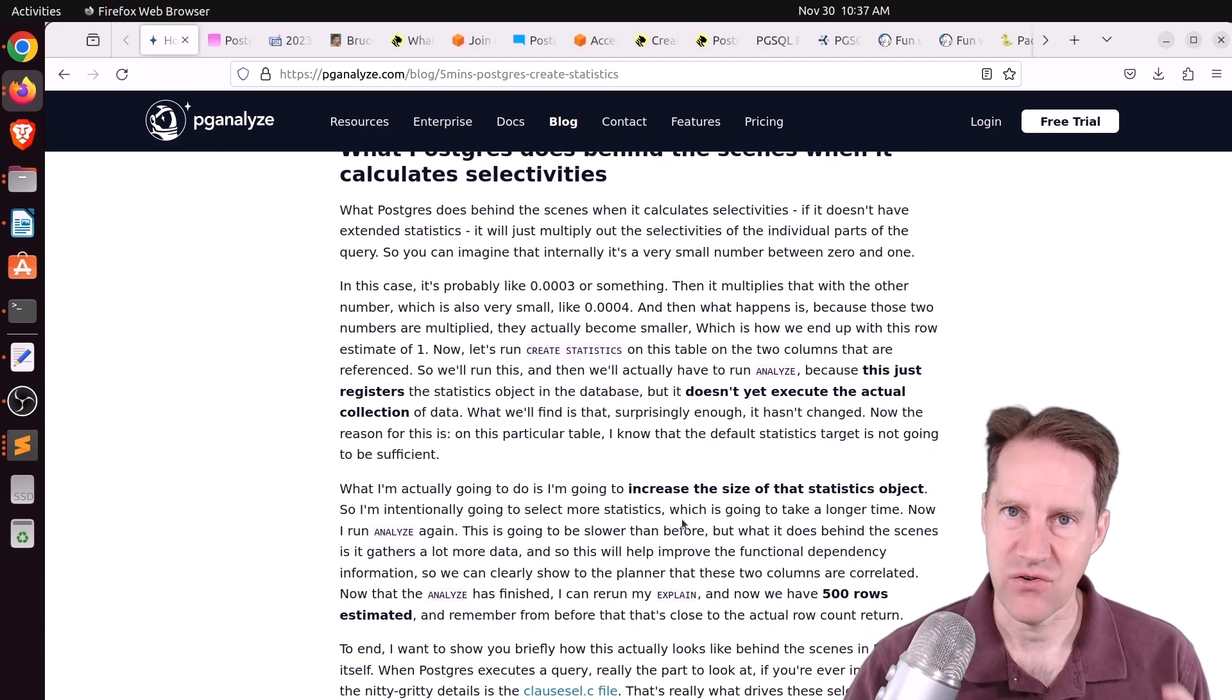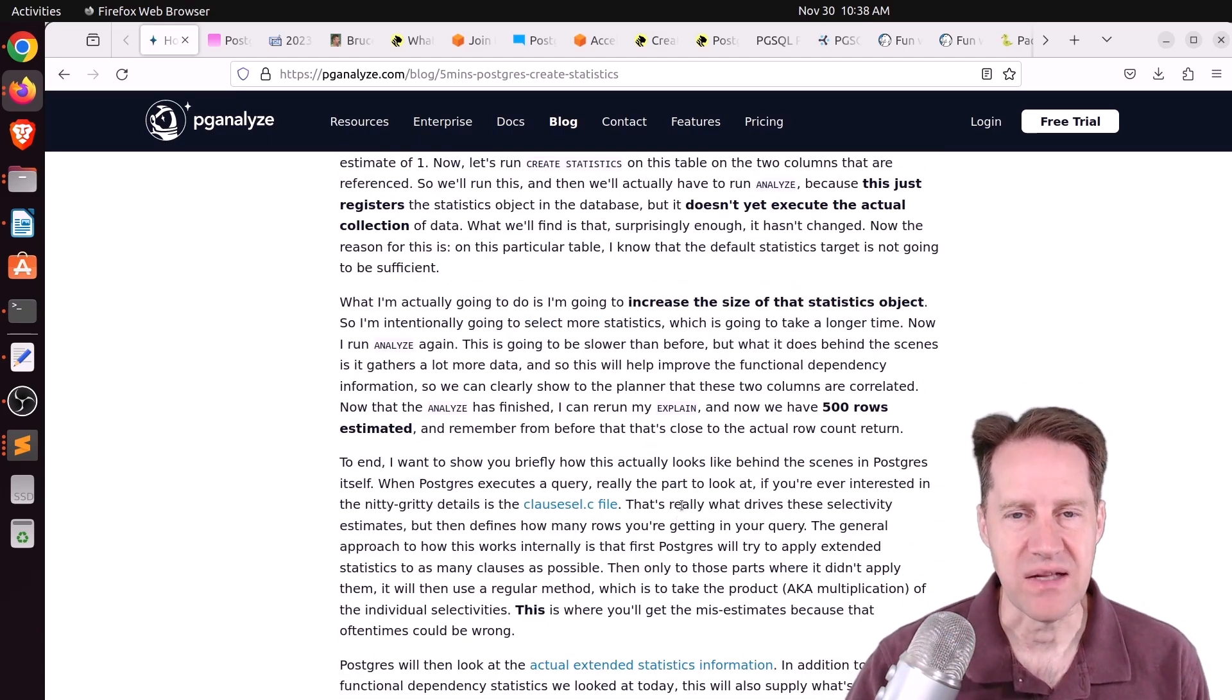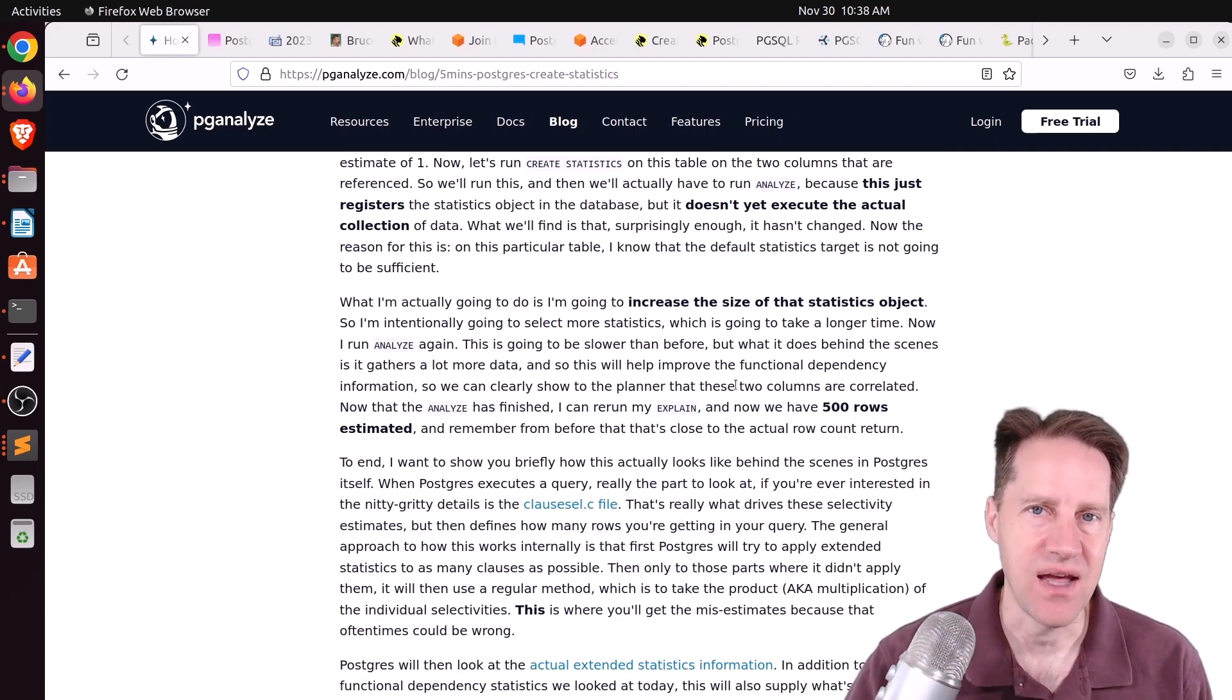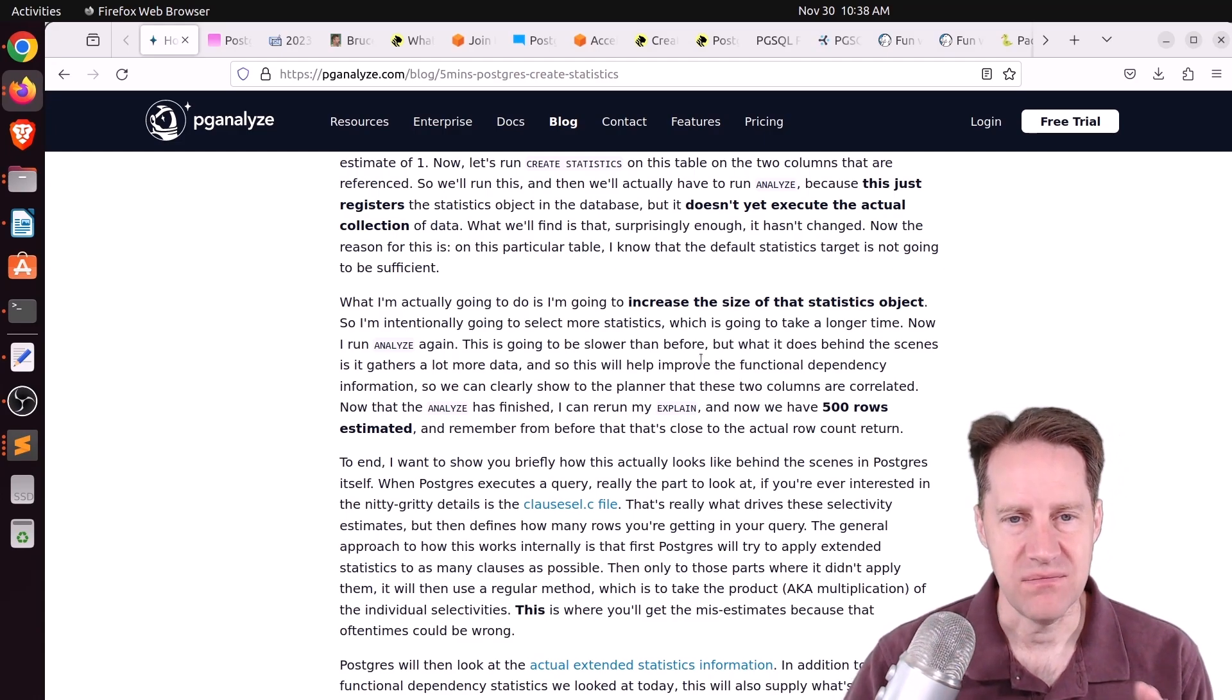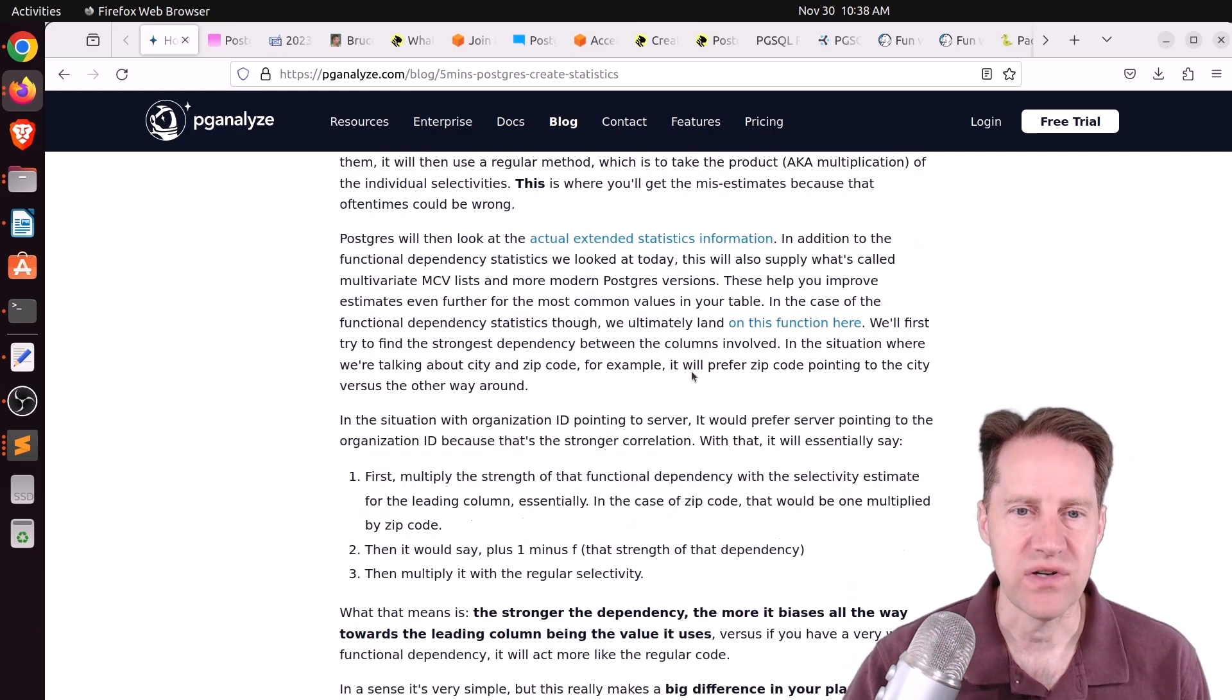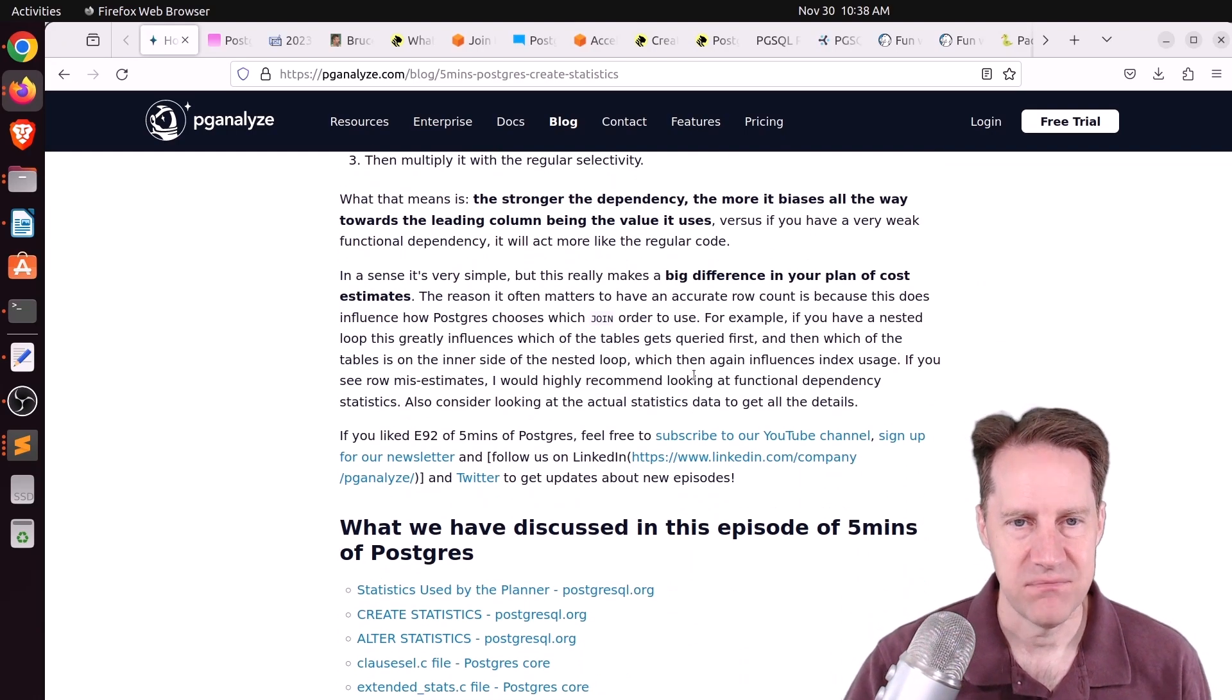The reason being, it was doing a bitmap and combining two indexes together, so it was looking at these statistics independently, and clearly it was giving you an inaccurate estimate. So to handle it, he ran a CREATE STATISTICS command. He also needed to increase the amount of statistics that were being collected for this table, but after he did that, it was giving a more accurate estimate to how many rows that were actually in the table.